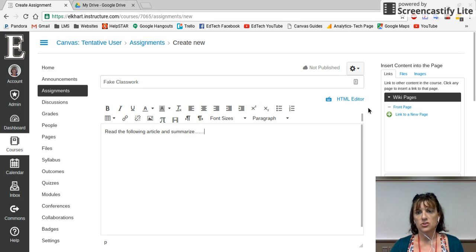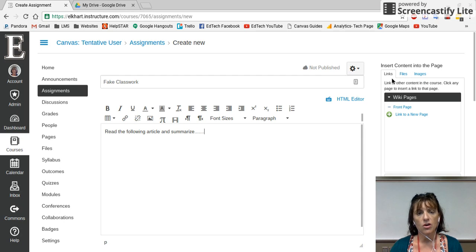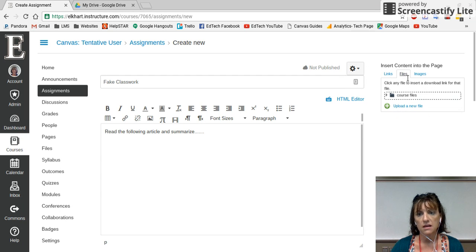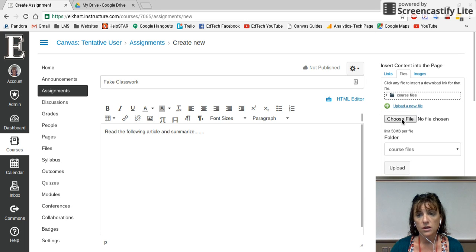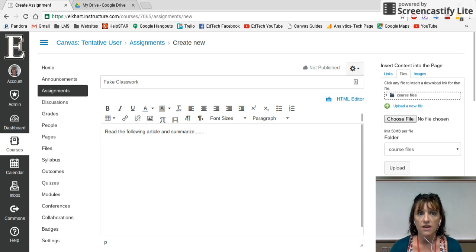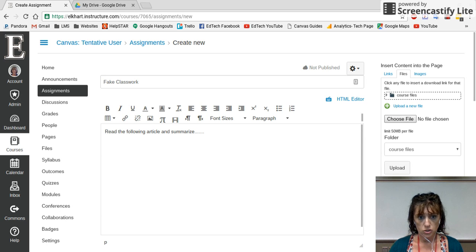A lot of teachers right now have their content still in Word — articles, things like that. What they've been doing is coming over to the right, clicking on Files, and uploading a new file. That's fine, it'll work. You choose the file and find it within your common drive wherever you have it stored, then choose whatever it is.